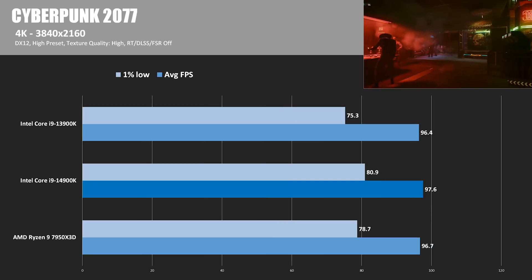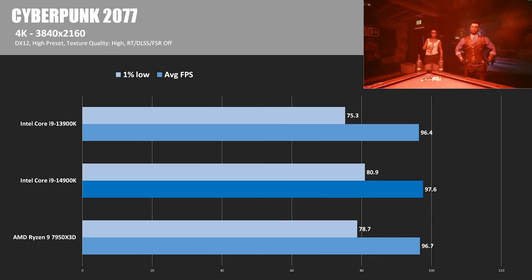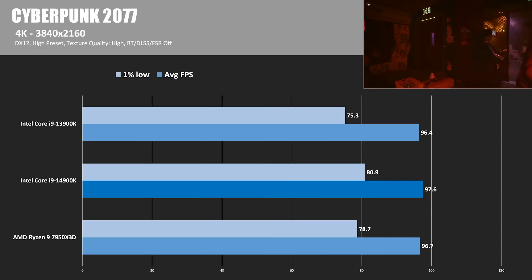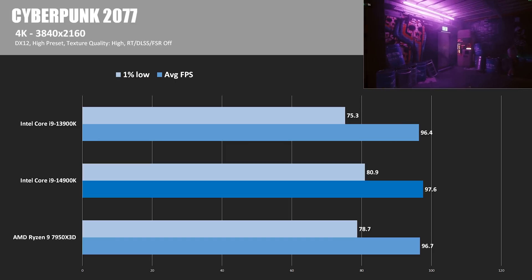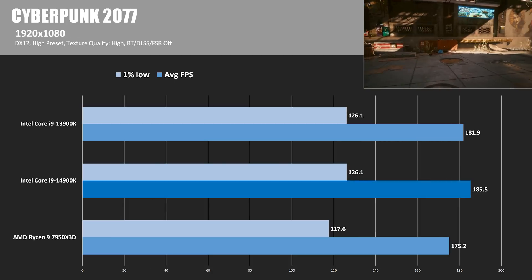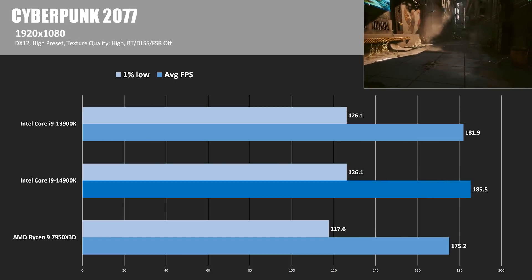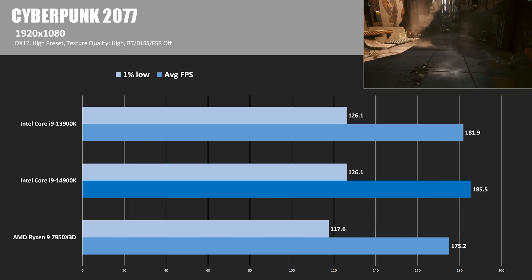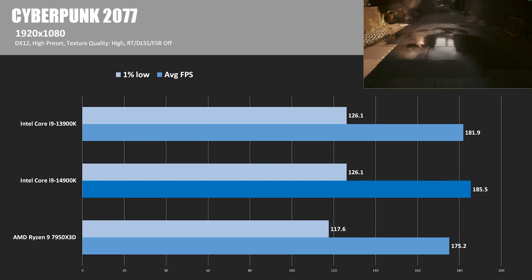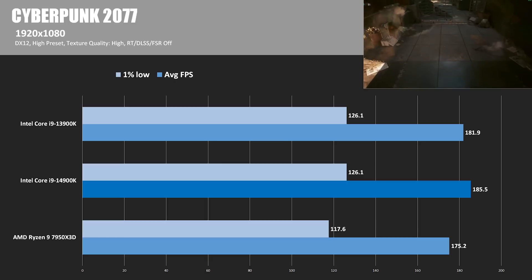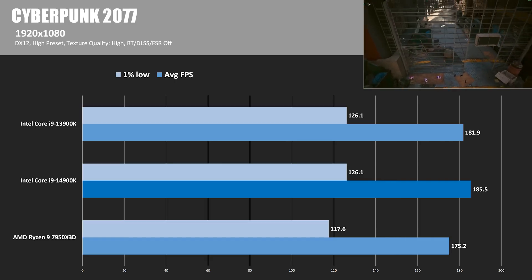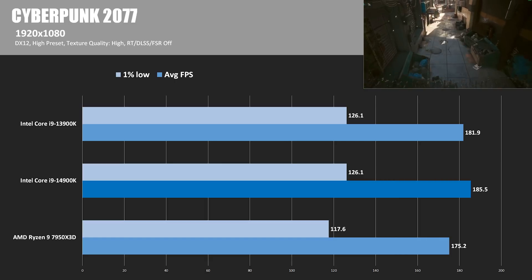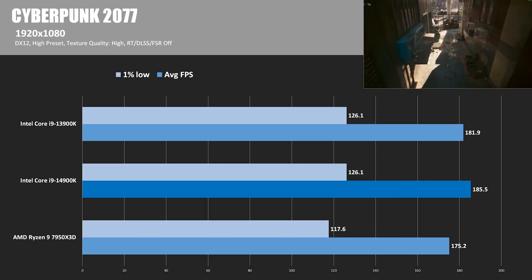In Cyberpunk 2077, at 4K we once again had very similar average frame rates, with the 14900K eking out about a 1% win. When we switched to 1080 this time though, the 14900K at last took the lead in a substantive sort of way, if you consider 2% to be substantive. It was at least almost 6% ahead of the 7950X3D.